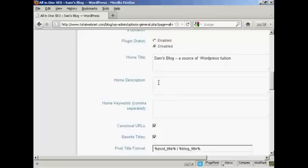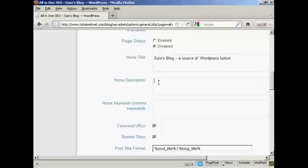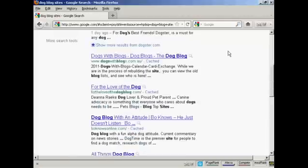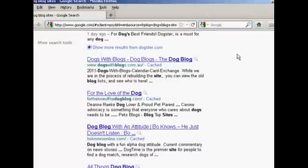Now you've got the home description. The description is also sometimes known as a meta description, and it's for the search engine. And it's what people will see when your blog is listed in Google or the other search engines.